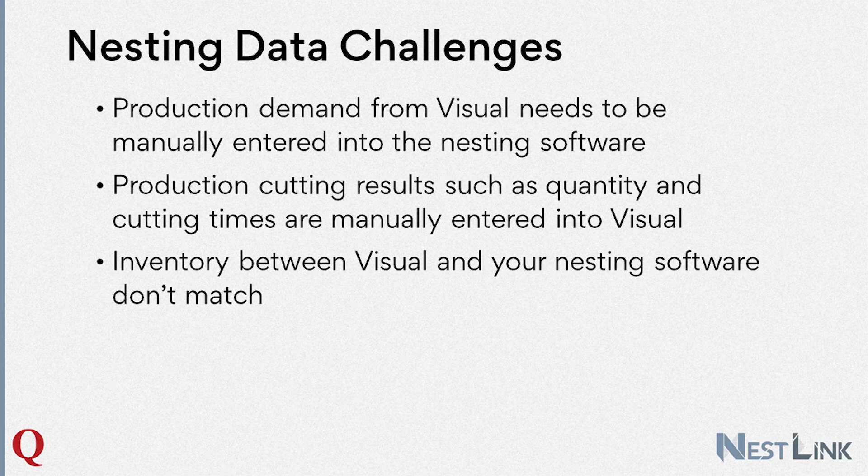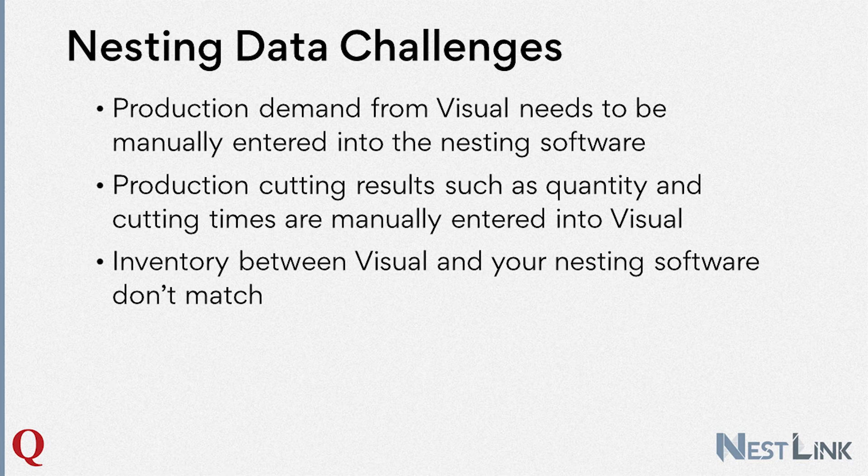And the third is inventory plate sheet records between the two systems are not synchronized. Manual efforts are required to reconcile these quantities. The common theme here is the word manual data entry.